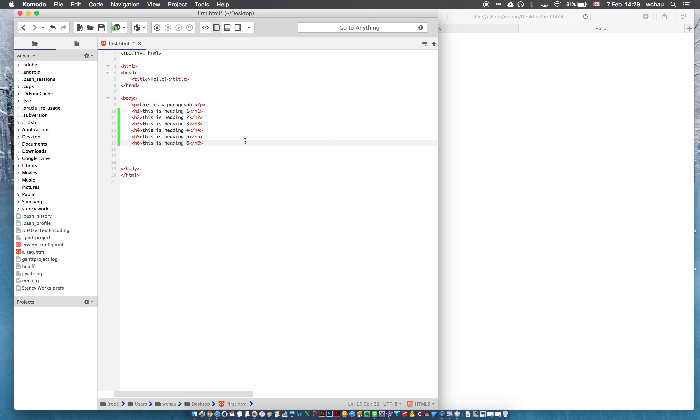so there are slight differences in these headings and once I save this file and refresh the browser you can see these differences.